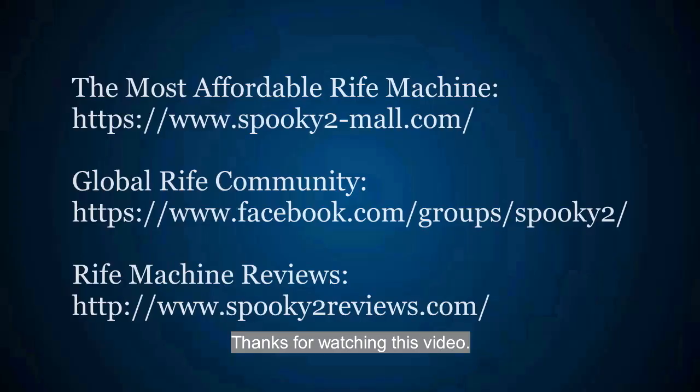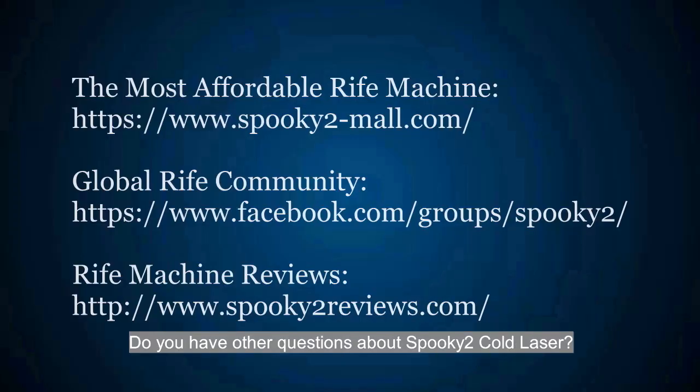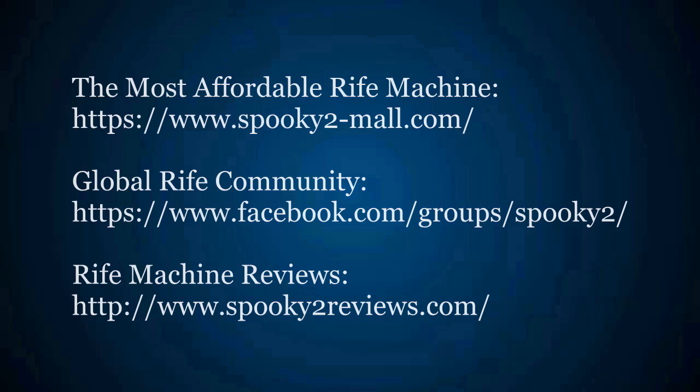Thanks for watching this video. Do you have other questions about Spooky2 code laser? Welcome to tell us.